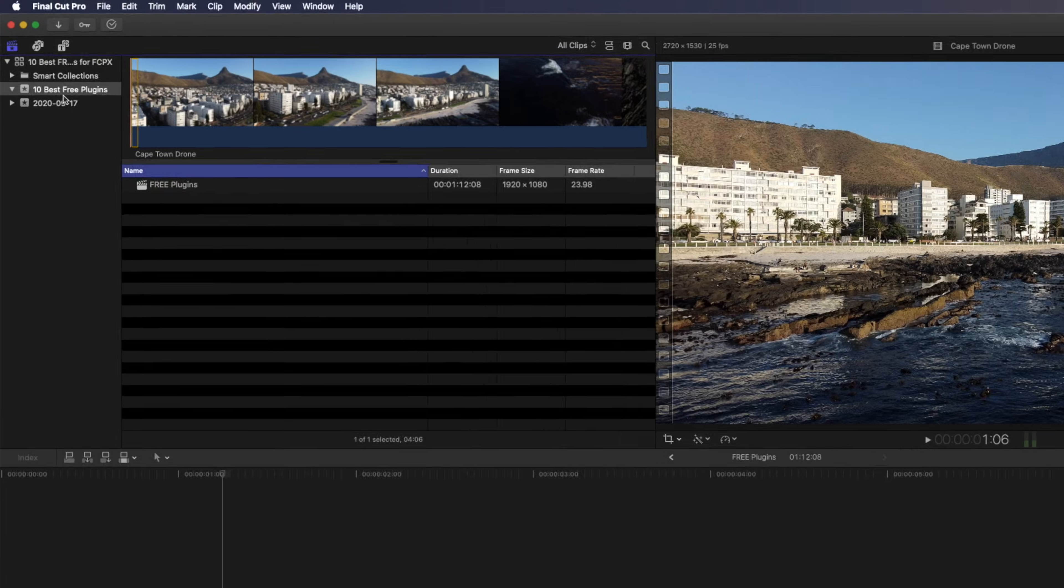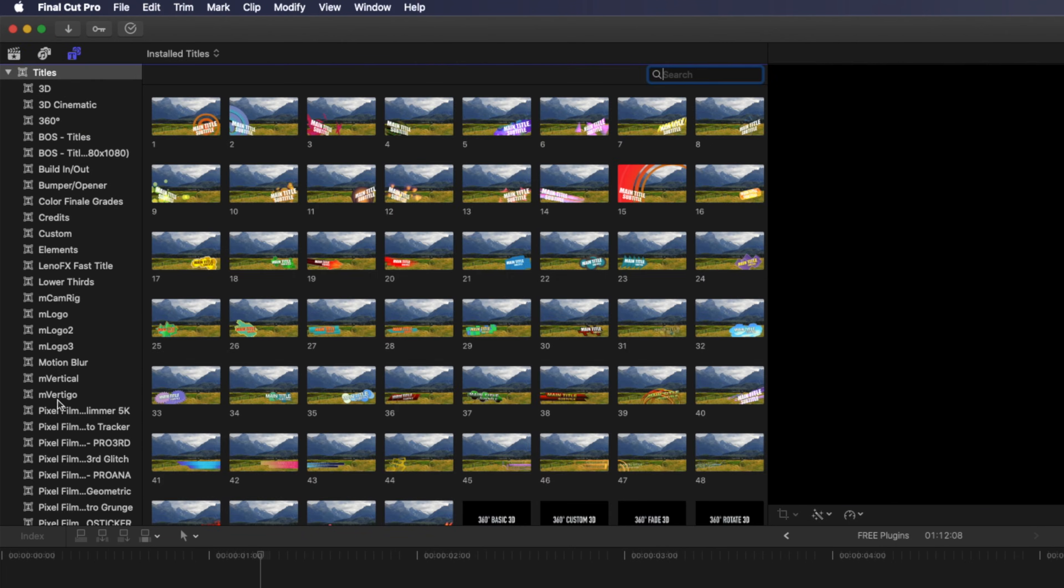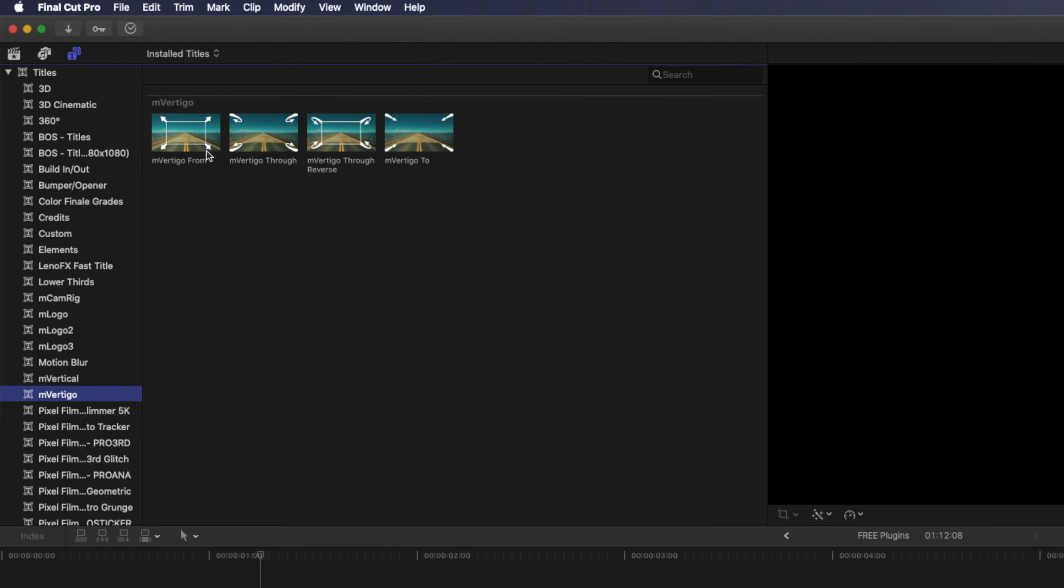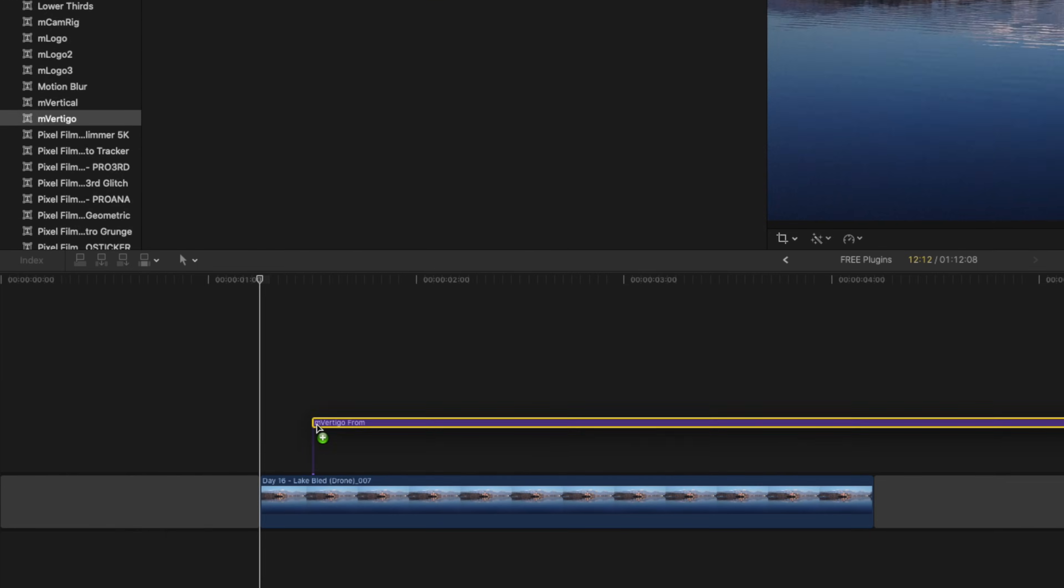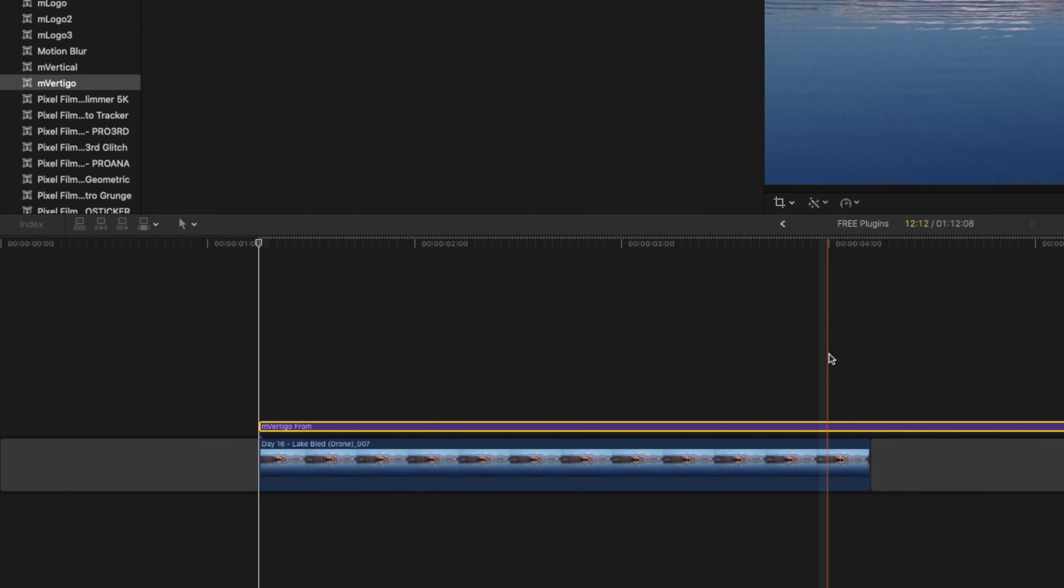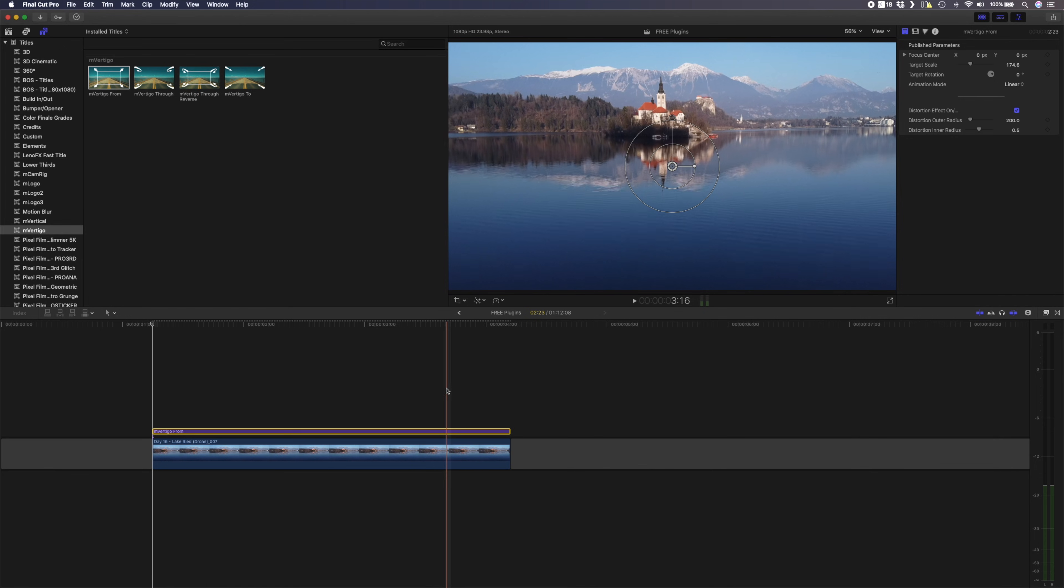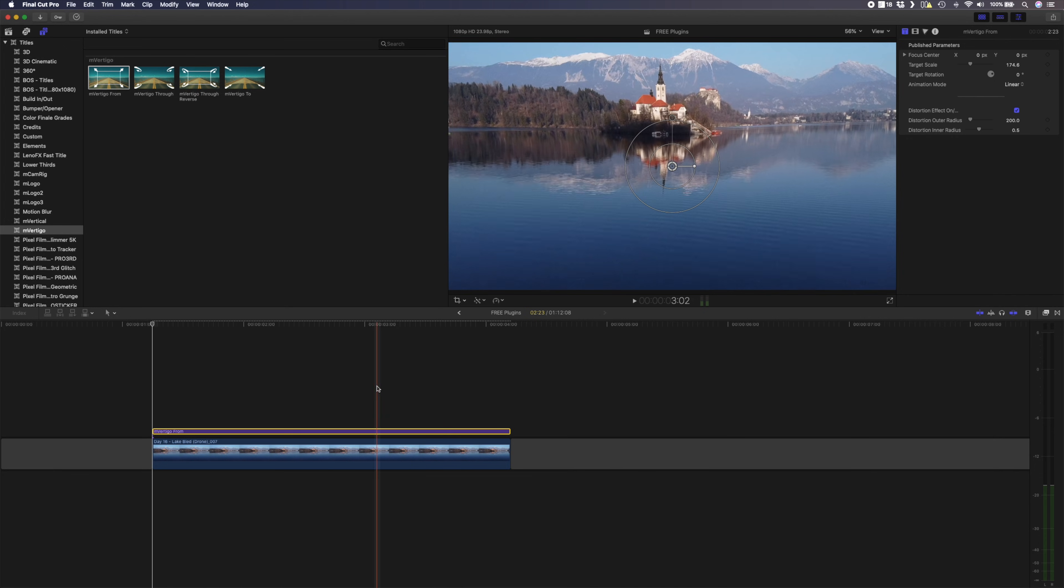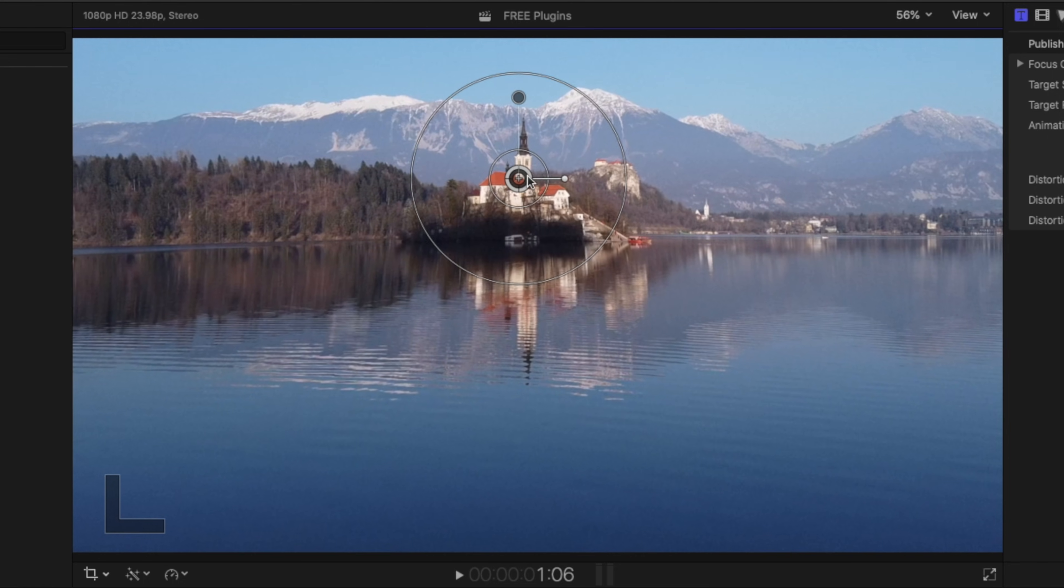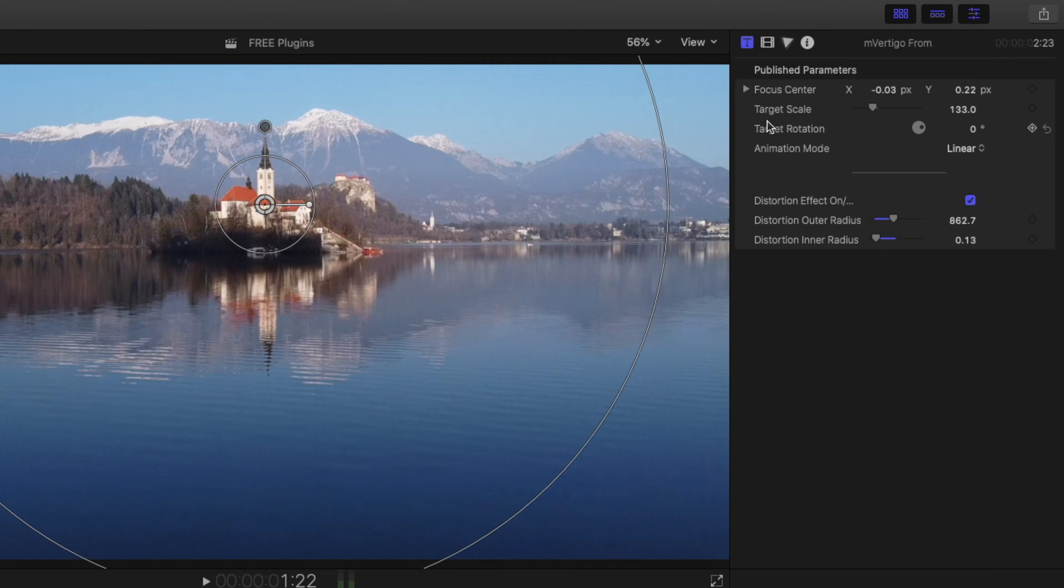M Vertigo takes the dolly zoom effect to the next level, and it's a title effect, so you can find it over here in the title section. You have a few options here, but my favorites are the M Vertigo From and M Vertigo To. If the camera's moving forward, you'll use the M Vertigo From effect, and you can drag and drop it over your footage, retime it to match the duration of your clip, and then there are a few parameters you can adjust. You can choose your point of interest, or the point at which you'd like to zoom out from. You can change the scale, rotation, and turn the distortion effect on or off, and it looks something like this.